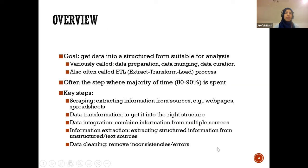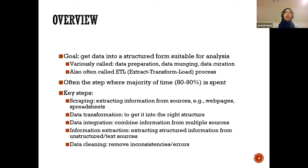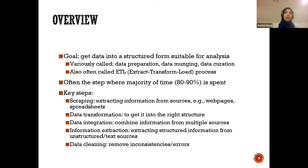The goal with data wrangling is to get data into a structured form that is ready for analysis. Most of the time, the data we get is not in a perfect, well-structured format. You can call it data cleaning, data preparation, data mining, data curation, or sometimes ETL — extract, transform, load. Whatever you call it, the main idea is to get the data ready to perform the analysis you want to do.